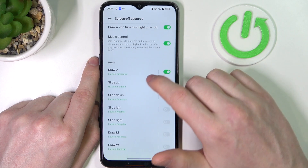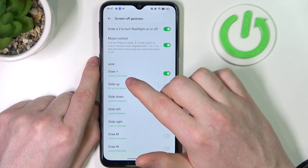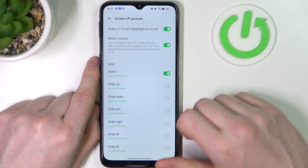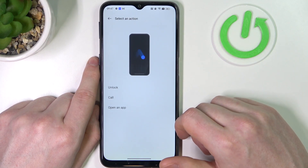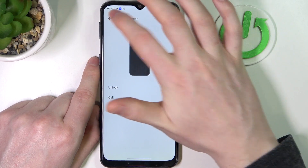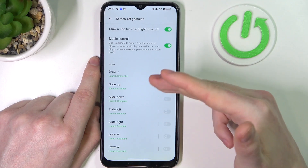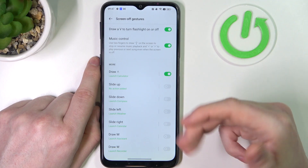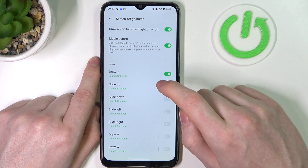At the bottom there's more — a bunch of different gestures that you can draw or use on your phone, and if you click on them you can assign different functions like unlock, call, or open a specific app. Most of them work the same way, only drawing a different pattern to enable them.